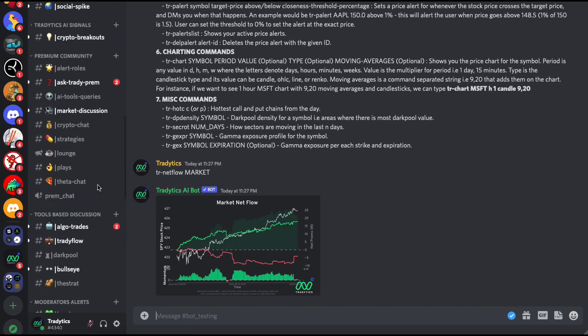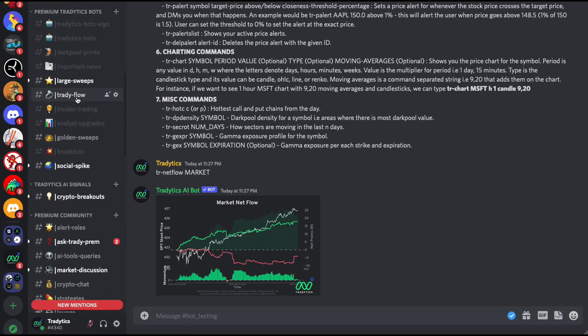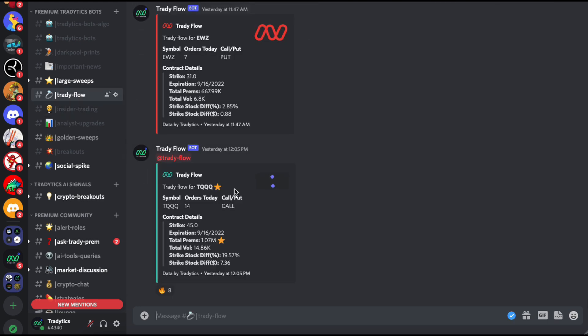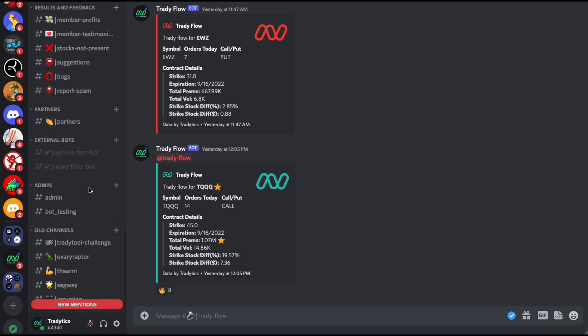Then you have auto-posting bots, and those are the bots like this where all day, anytime we see a new signal, we are going to completely auto-post it to your Discord server without you having to manually do anything.